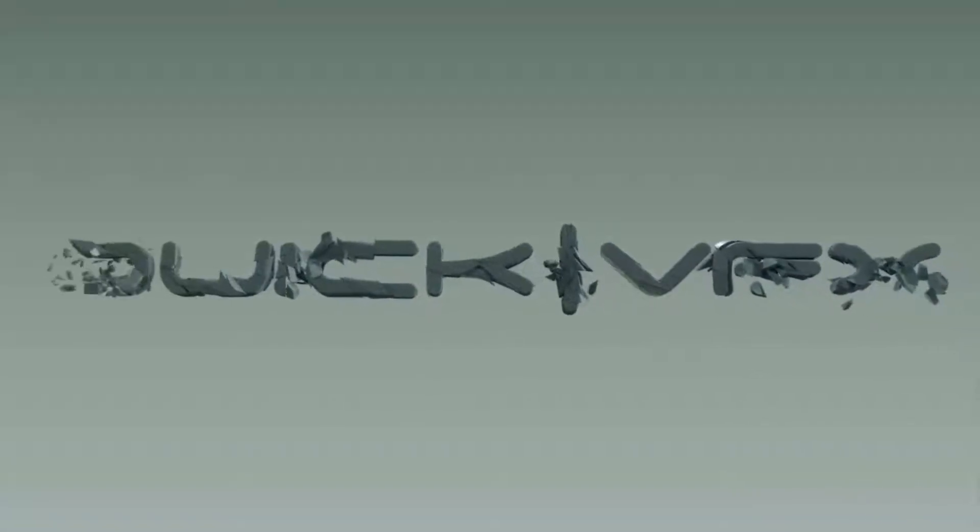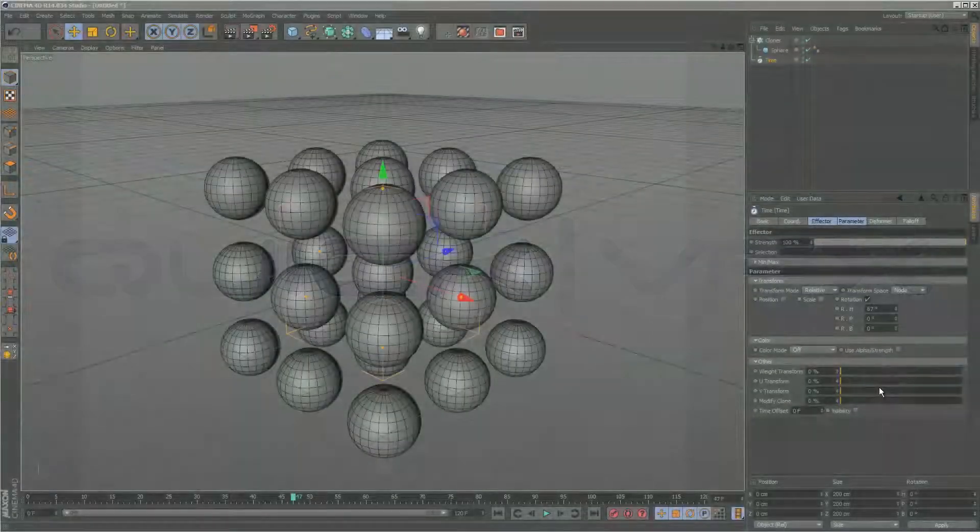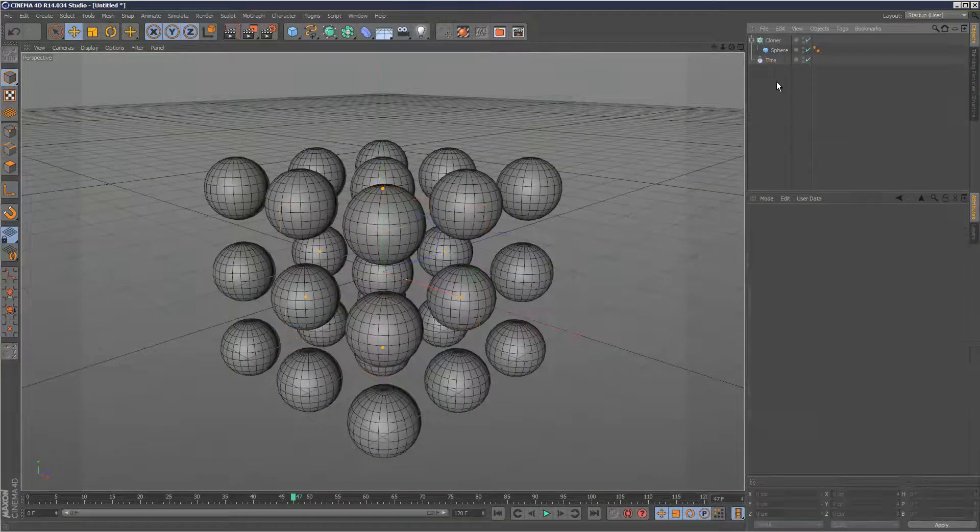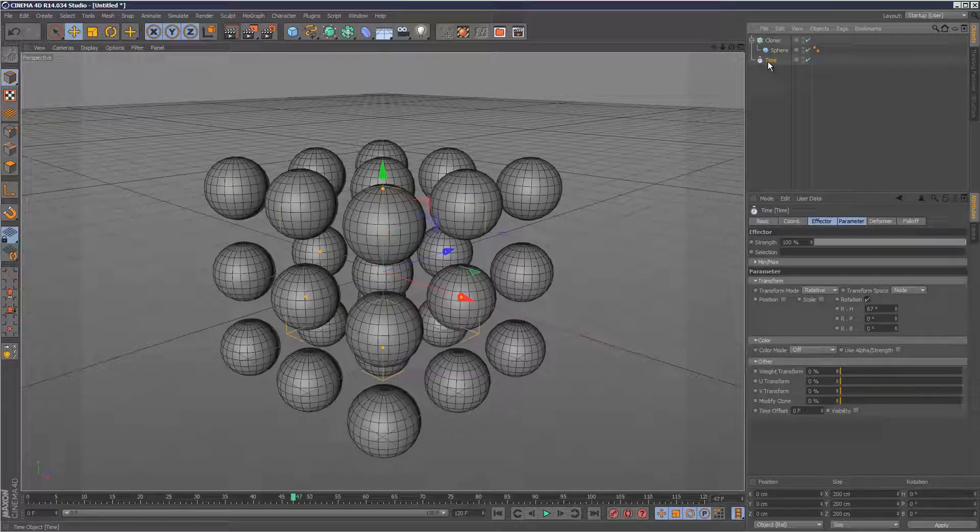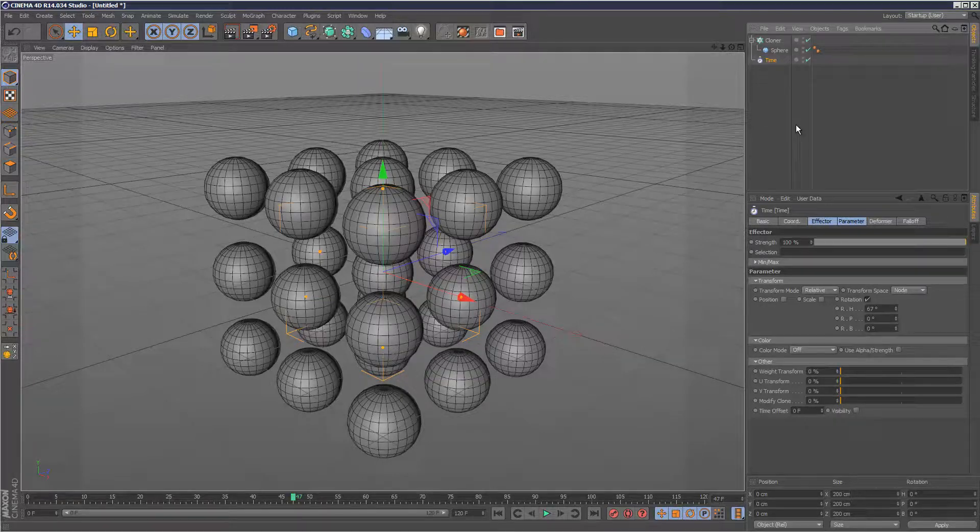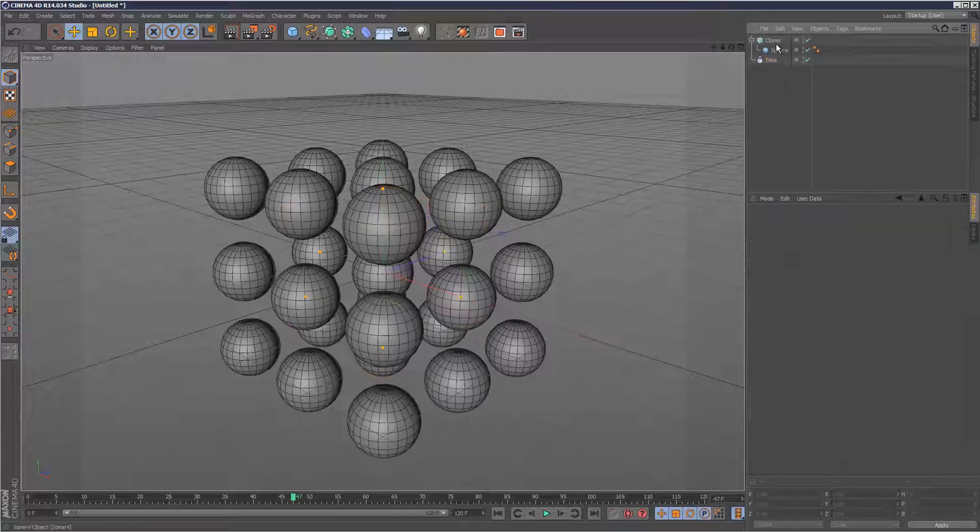What's up YouTube? Today's a very special tutorial and we're going to basically explain what the time effector does. There's a lot of confusion about what the time effector is, and on YouTube there's not many tutorials that properly explain it.